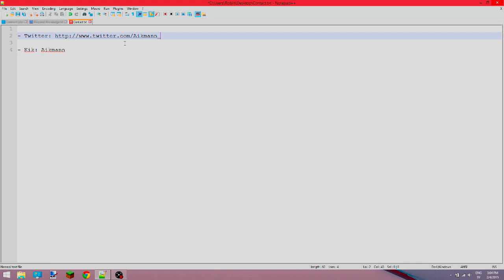My Twitter is at Aikman underscore and my Kik is simply Aikman straight up. I also want to say that I am not interested in buying a service, and the person who joins or the people who join the team are basically getting in return...